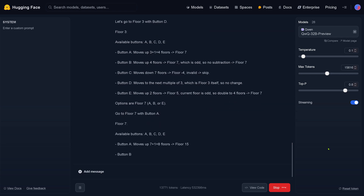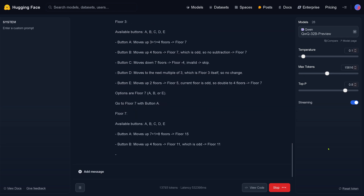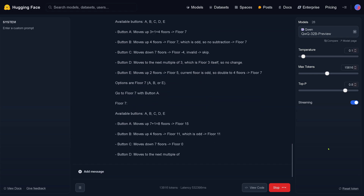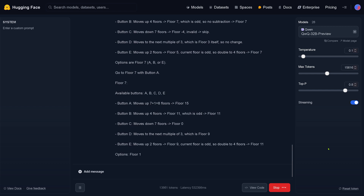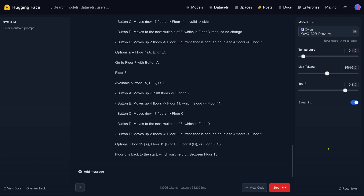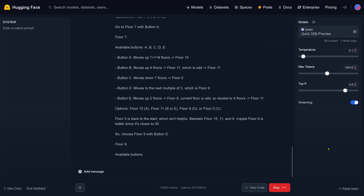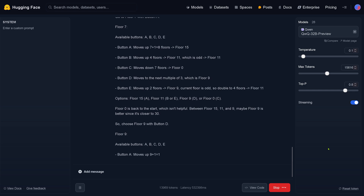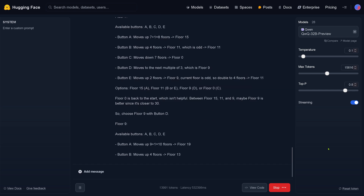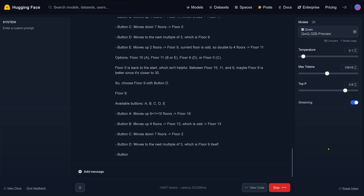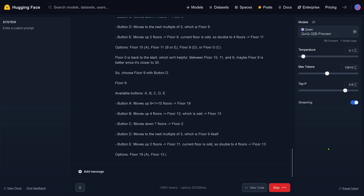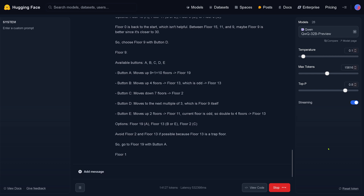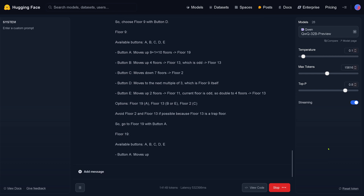As you can see, our little QWQ is thinking. It's explaining here, exploring all the different floors. So if I go to floor 7, I have buttons A, B, C, D — this is what happens if I press them. Now let's go to floor number 9. I can press buttons A, B, C, D. This is the action, this is the result, those are my options.